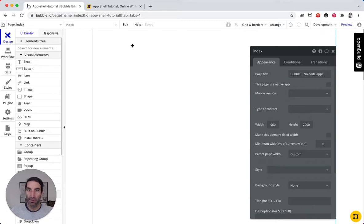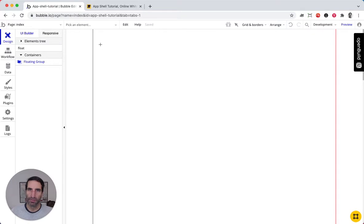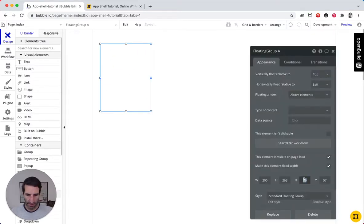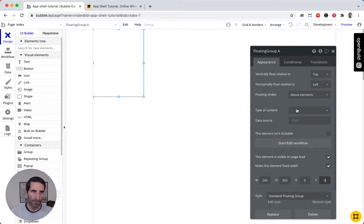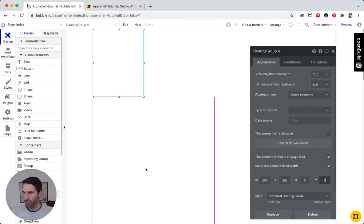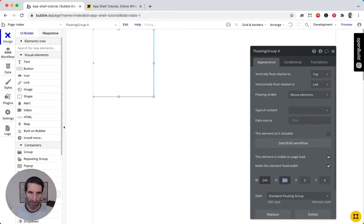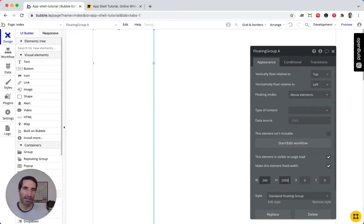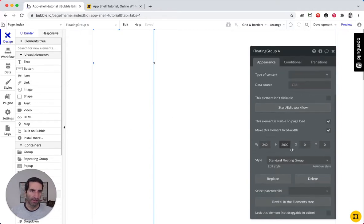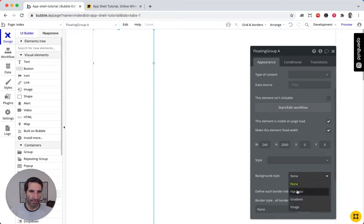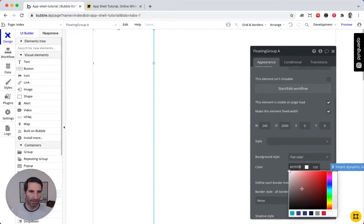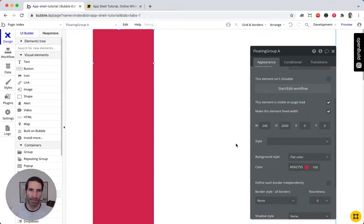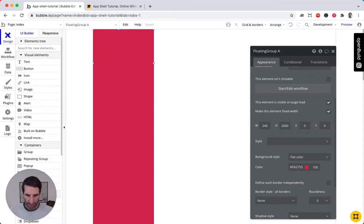Let's put our navigation bar — that's going to be a floating group. We'll set it at 0, 0 on the left, with a width of 240 pixels and the same height as the whole page: 2000. I'll give it a flat color so we can see it. Let's give it the name 'nav bar'.